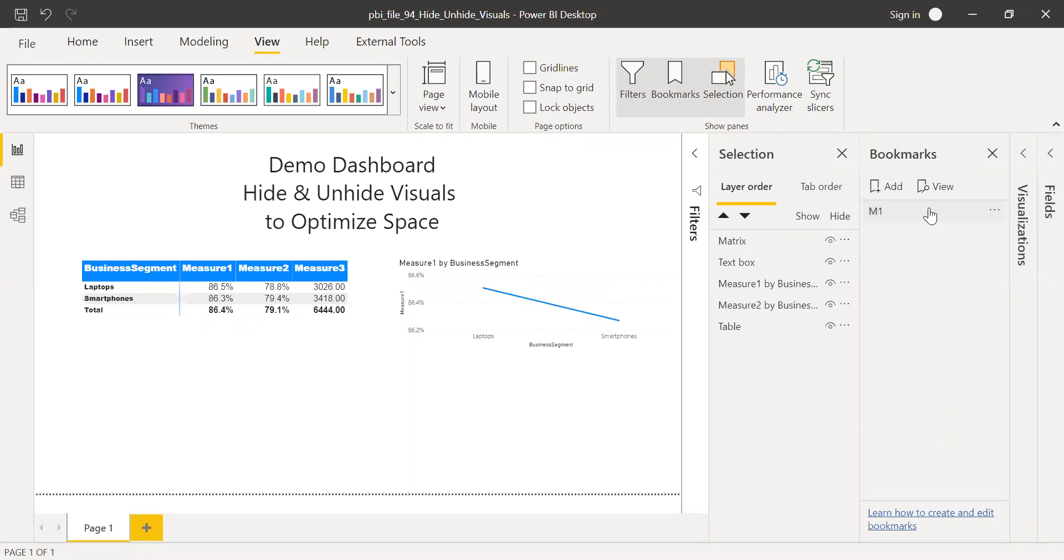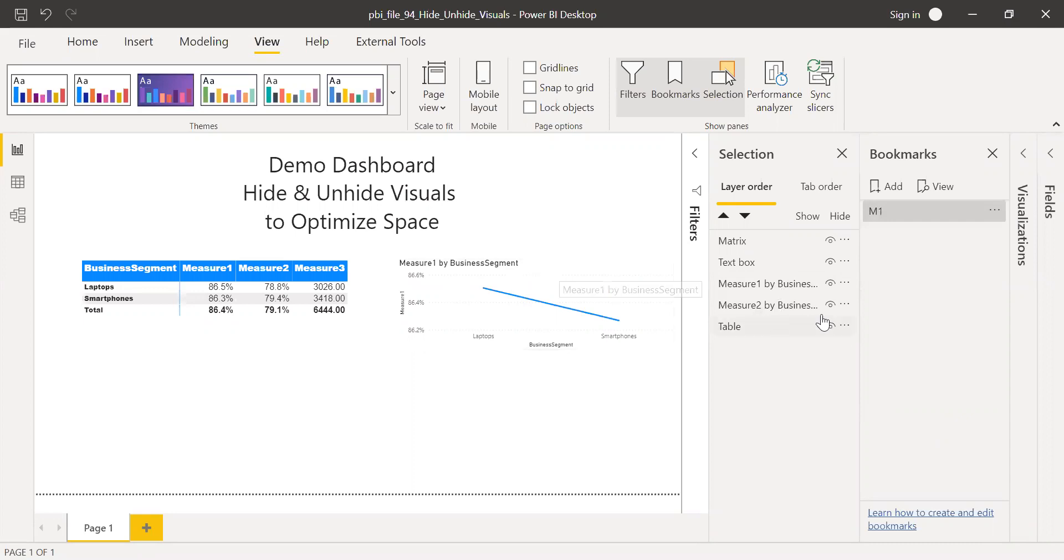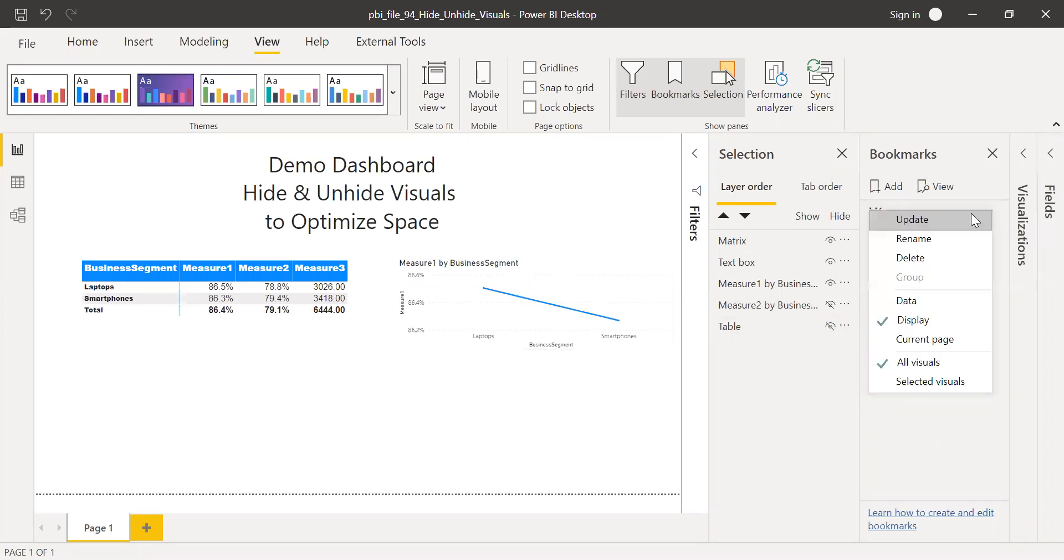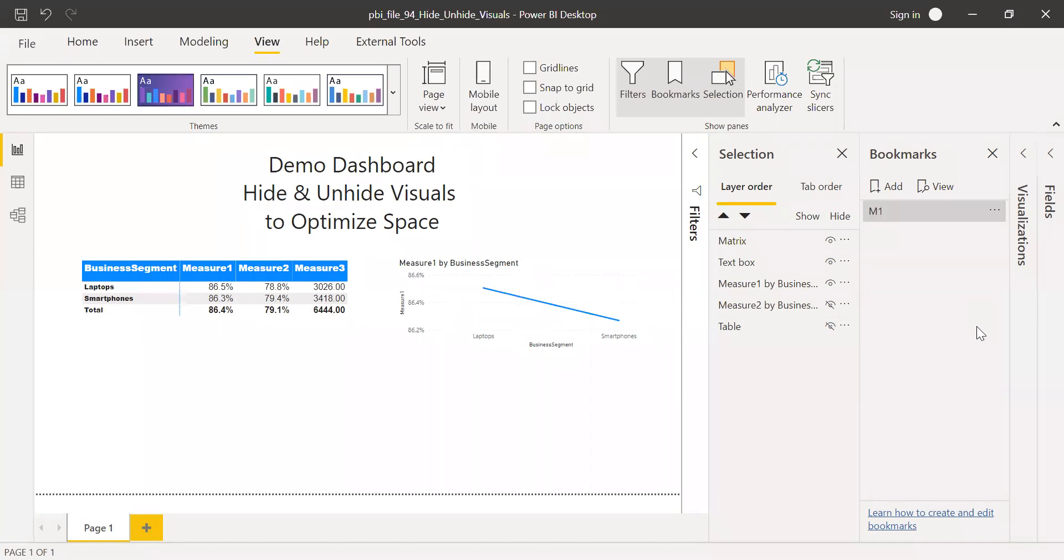And when I click on this bookmark, I should be able to see only the measure one. The two visuals that's hiding behind this one, that is your measure two, this should not be visible. And the table, which is at the very end should not be visible. So I'll hide this one. And then I'll click on this three dots here and I'll select update. So my first bookmark is ready.